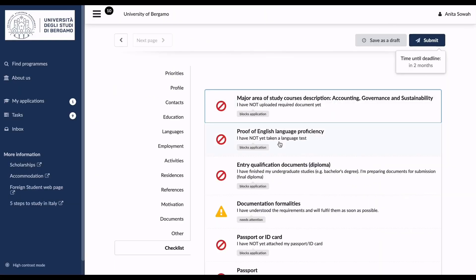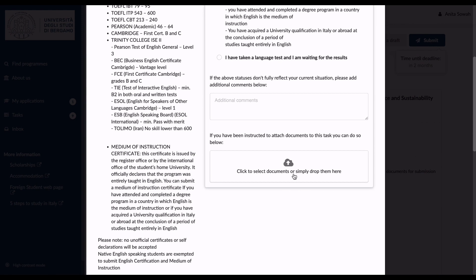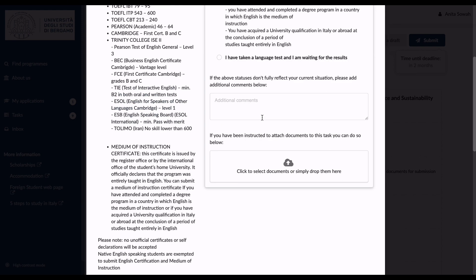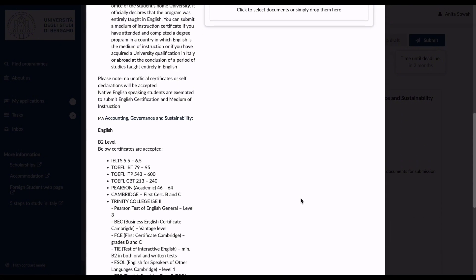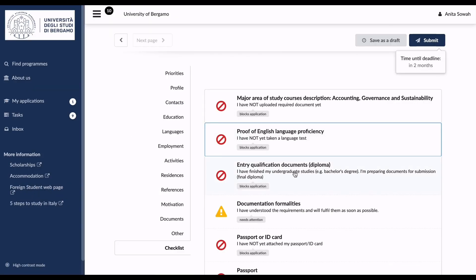For the English proficiency checklist, you can upload the certificates you have or a letter from your university. Options include: I have not yet taken a language test, I do not need to take a language test, or I am a native speaker. Select what applies — if you're a native speaker you upload the supporting document from your university. After uploading, save and move to the next section: Entry Qualification.